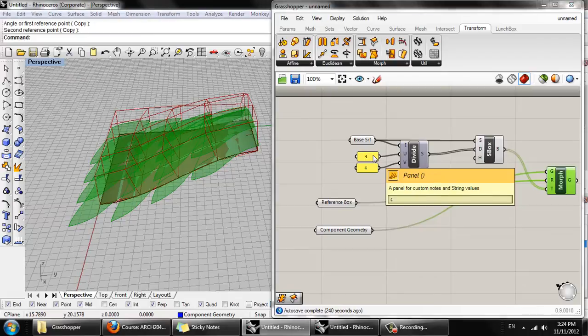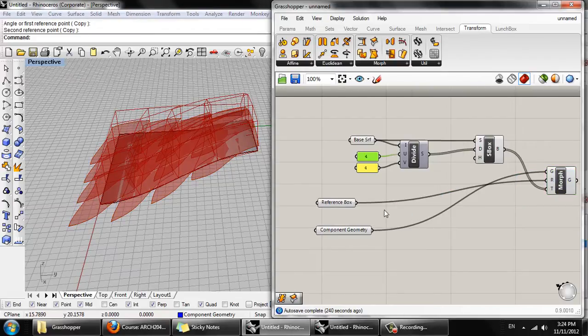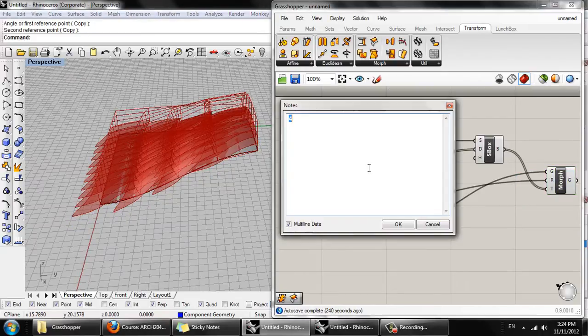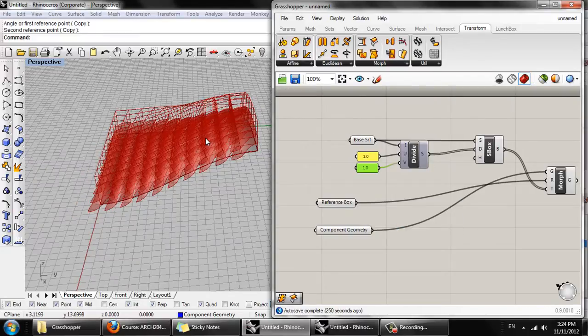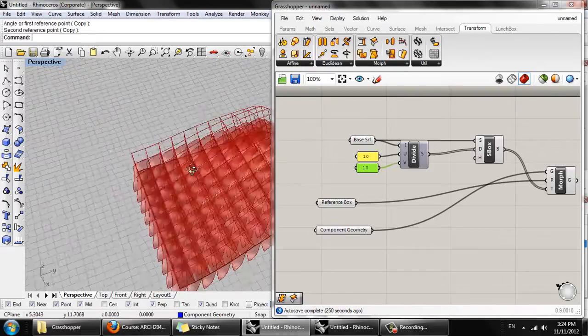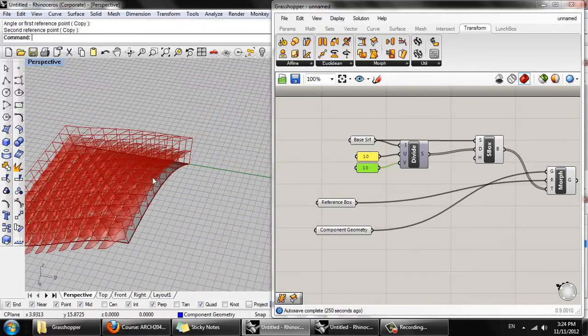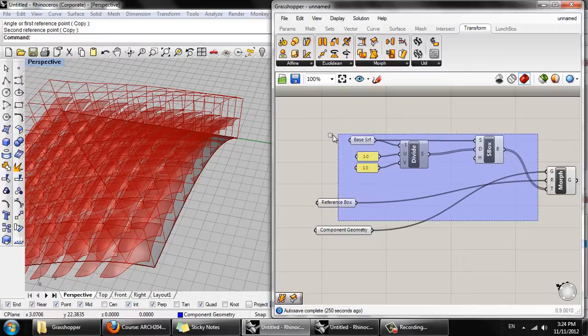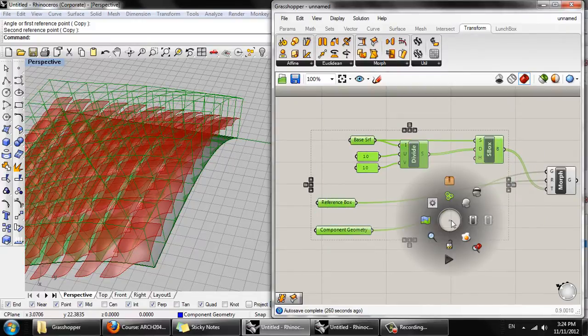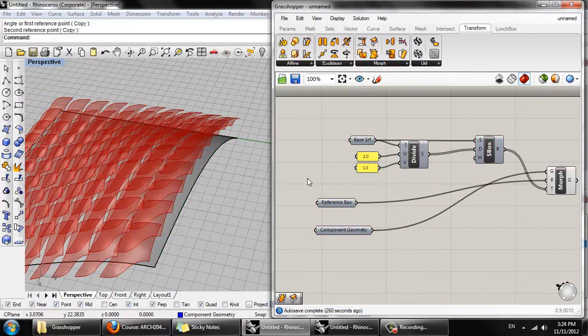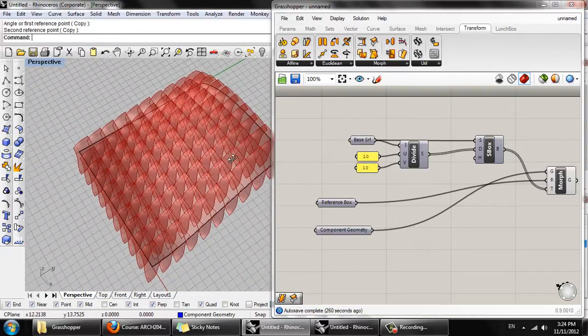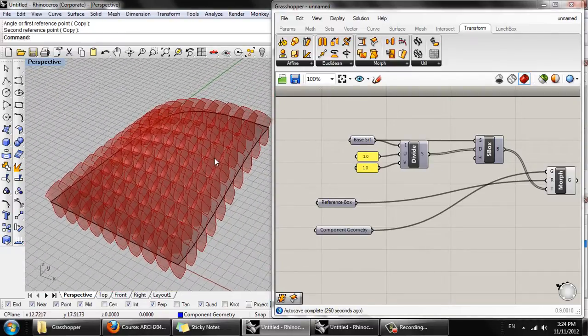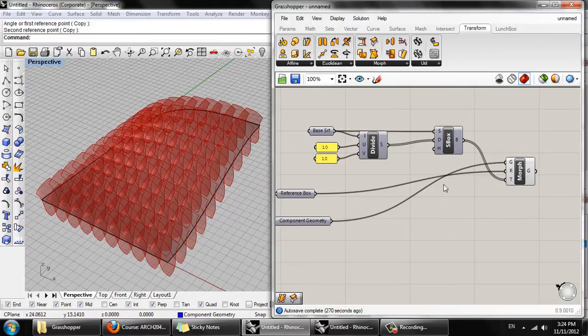And if we change this to, let's say, two by ten, let's now scale this geometry down. We've got these overlapping shingles here. We can turn this off. Okay, so that's simple surface population by instantiation.